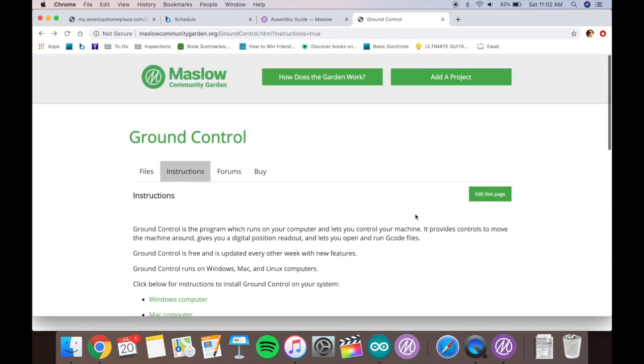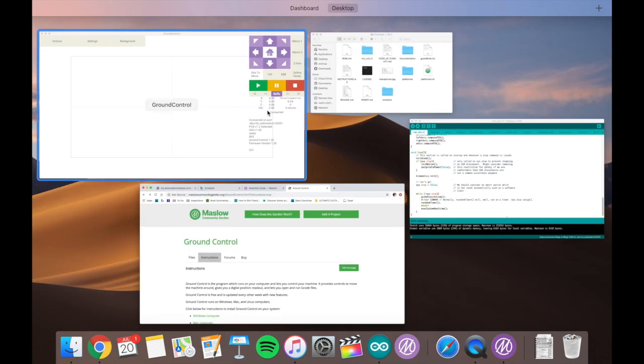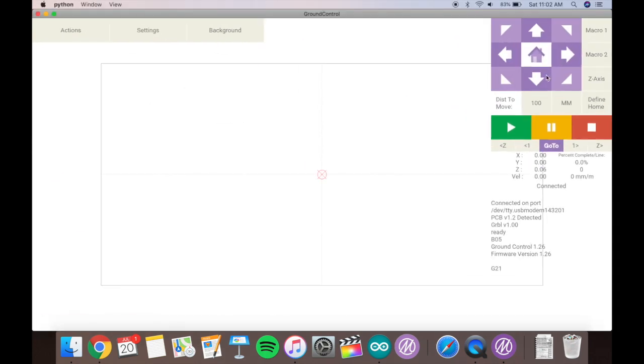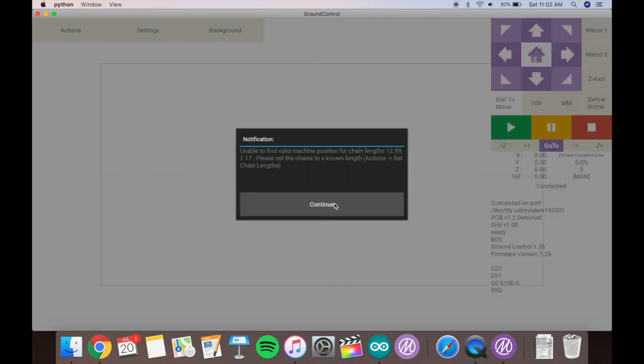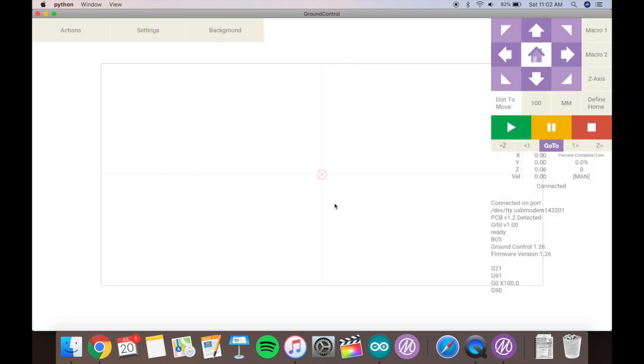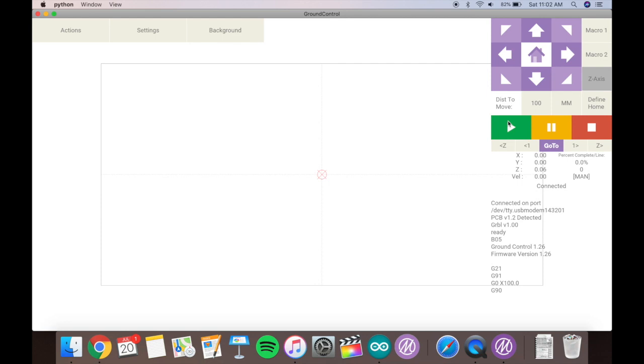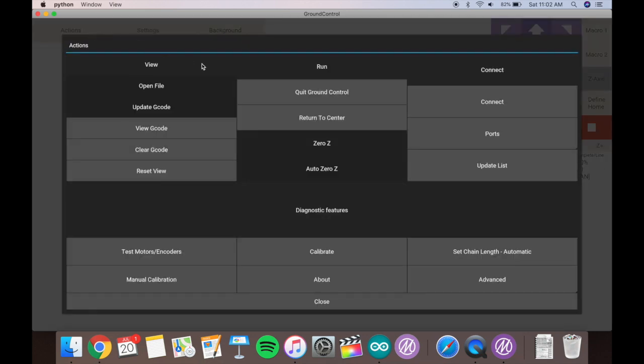But that's essentially it as far as the electronics and then setting up the Arduino and ground control for the Maslow. So it's a pretty simple process. Follow the assembly guide. Like I said though, the new Maslow, as of 2019, it's July now, a lot of the steps are done for you. So it makes it a little bit easier for you. But it's a pretty easy process.